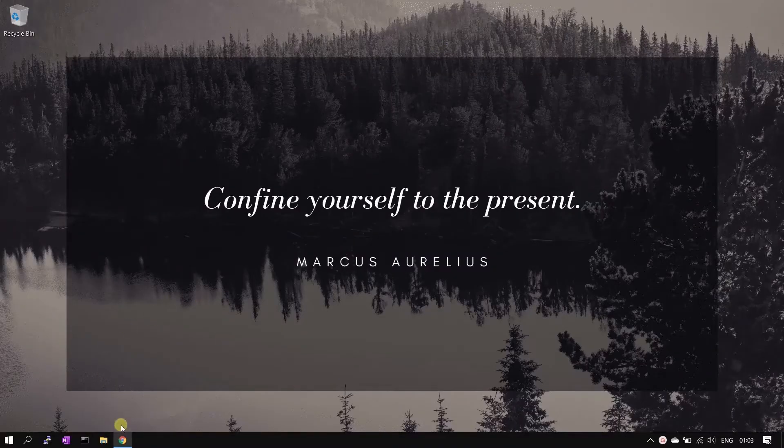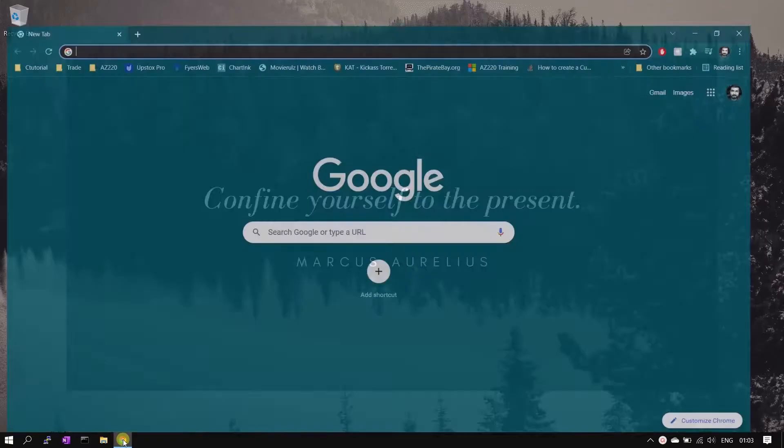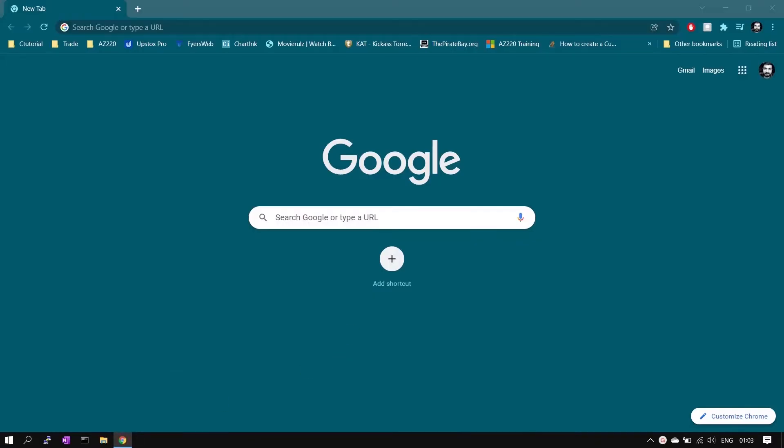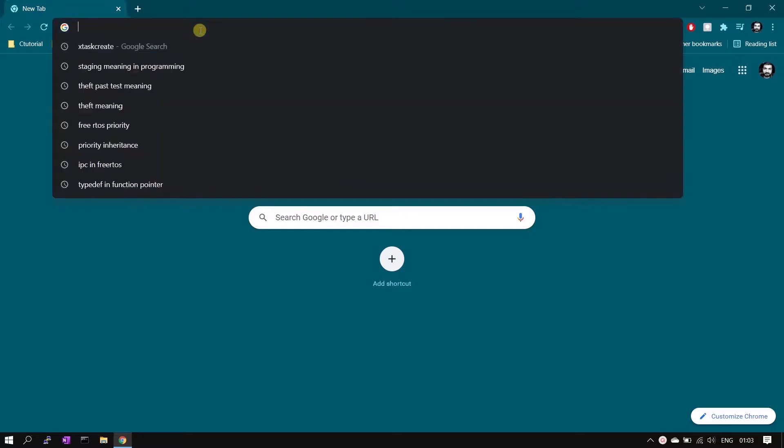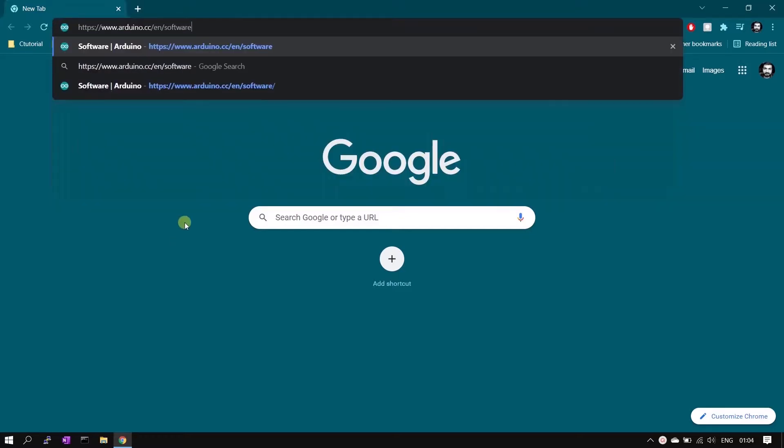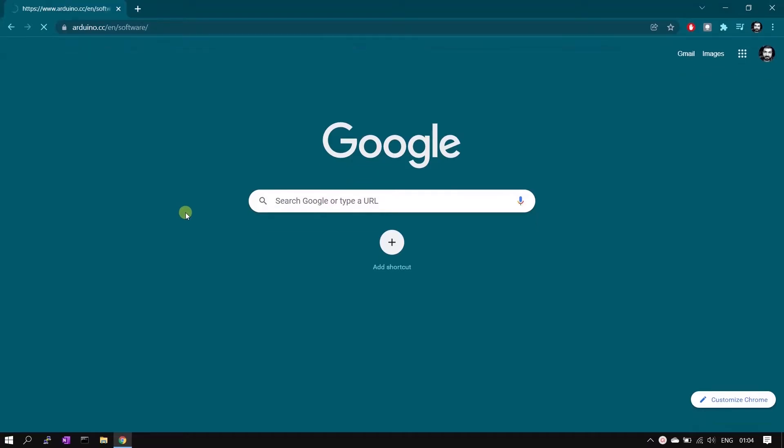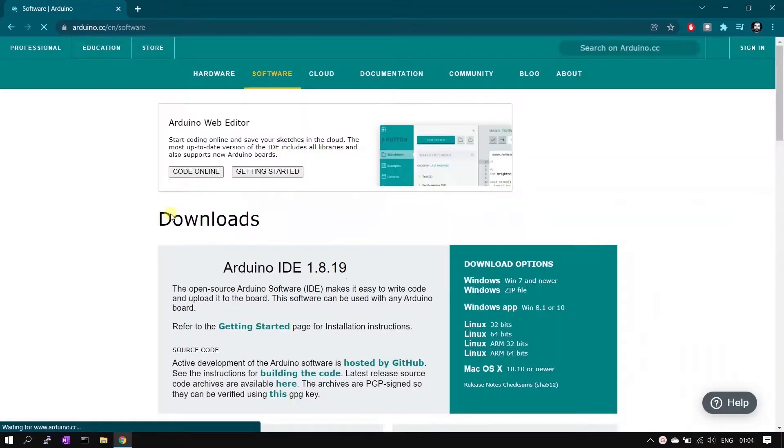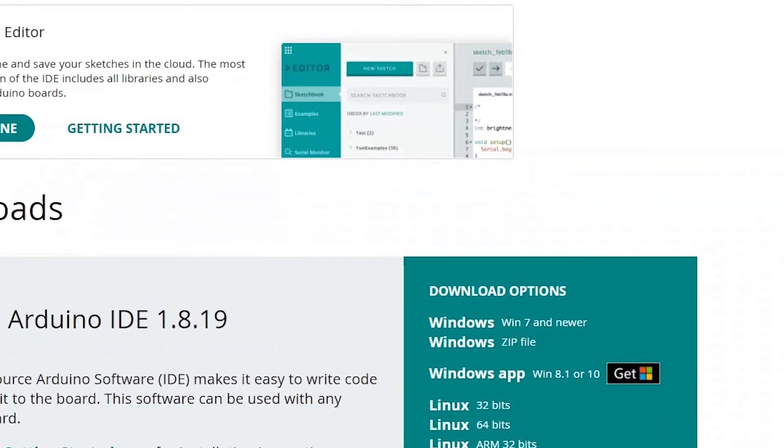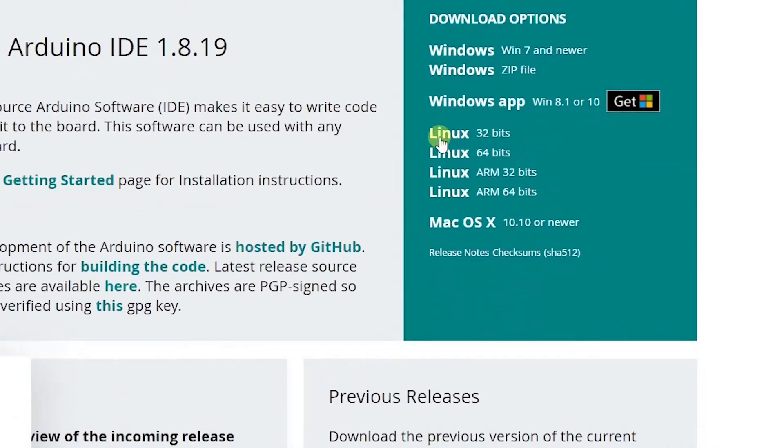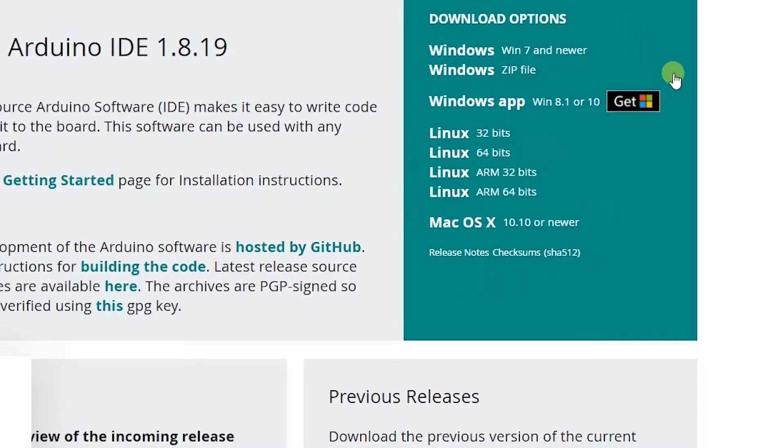First step is to download the IDE from Arduino IDE download page. Link is there in the description, you can use that link. I am pasting that link here. The page is opened, you will see different links for Windows, Linux and Mac OS.